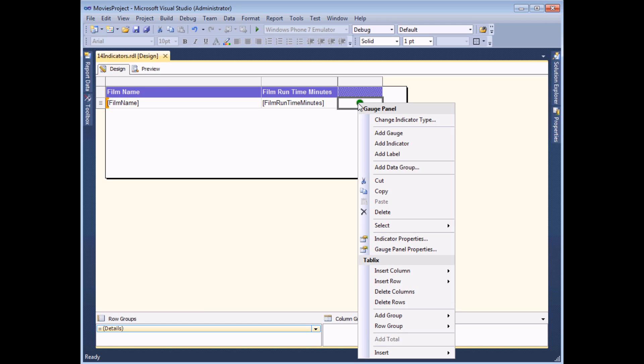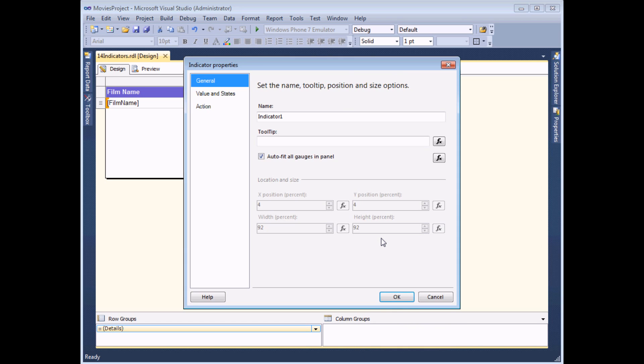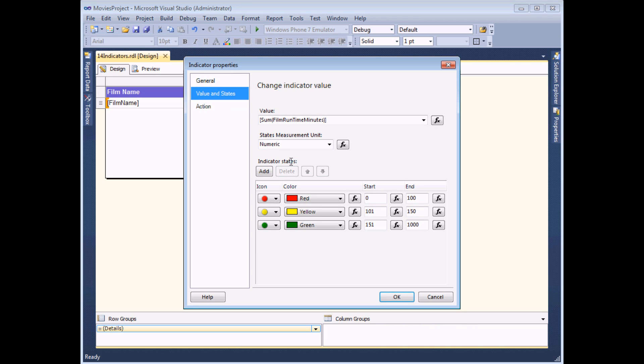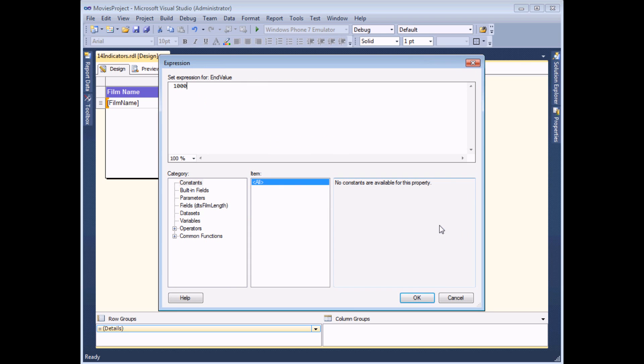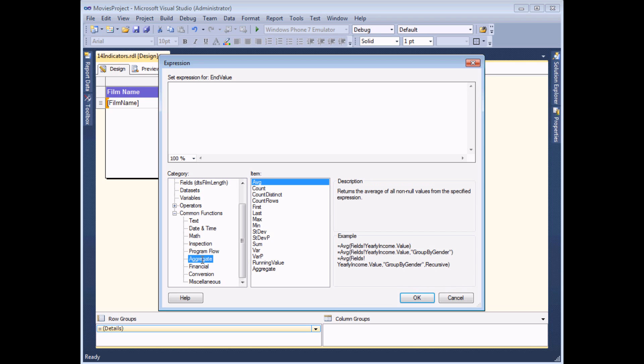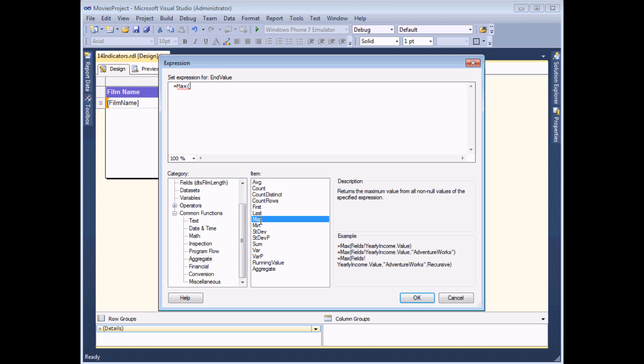Right click on the indicator again and choose indicator properties, back to the value and state tab, and then instead of typing in just a simple high number there we can use the fx button to build a calculation. I'm going to delete the value 1000 from the list and then look for the common functions category and then the aggregate section. In there we have a function called max, and if I double click the max function it types in the syntax for me at the top of the dialog box.